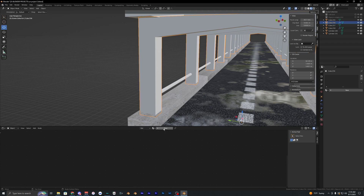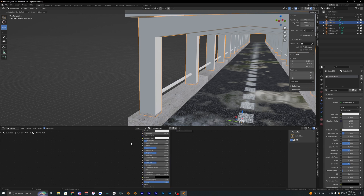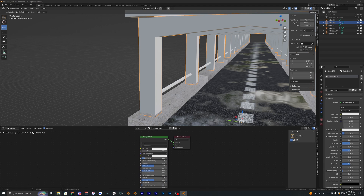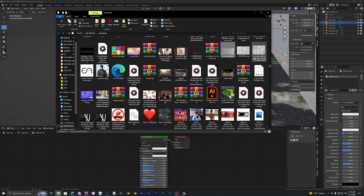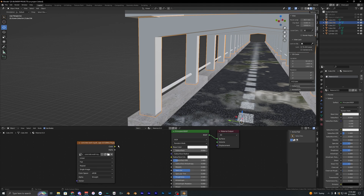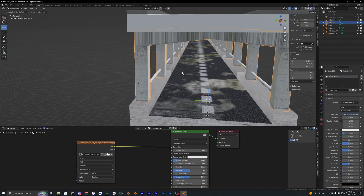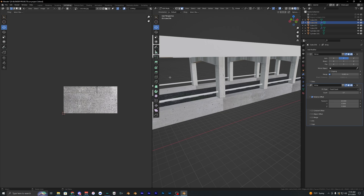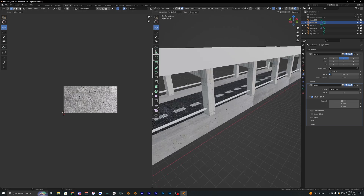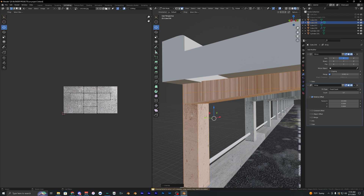Moving on to the pillars, create another material and bring in another concrete texture that looks slightly different. Same process: go into the UV editor, unwrap it, and Cube Project it.